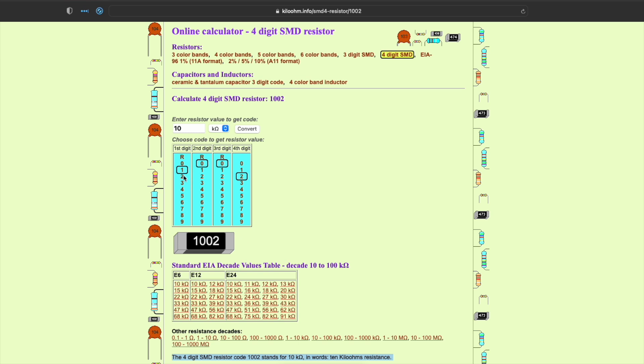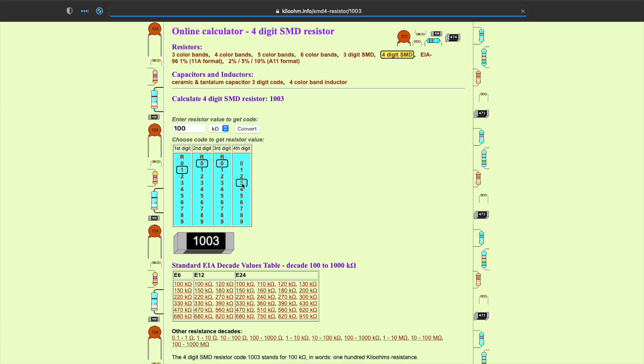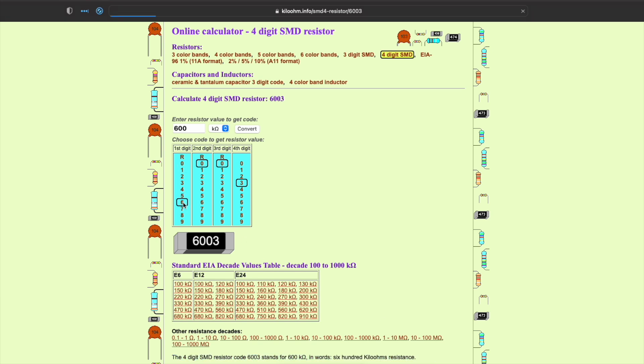Meanwhile, the code 1003 means 100k. That's the first resistor on this path between Vsense and Vout, and now I have to get the value of the second resistor as well, which has the code 6203 and that turns out to be 620k.